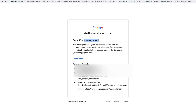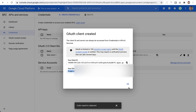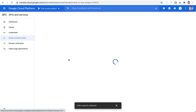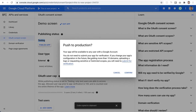We're presented with an access denied message — this is something new that Google added. Google now requires that you have a list of users whitelisted in the testing environment to access the application. To fix this, we need to go back to the Google Console and to the OAuth consent screen.